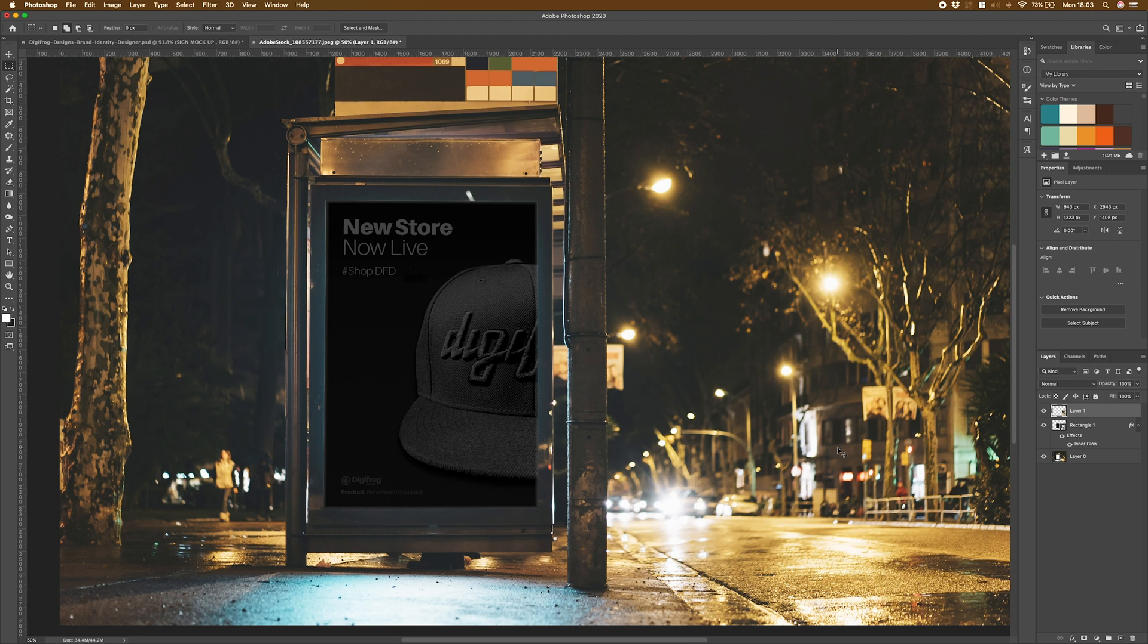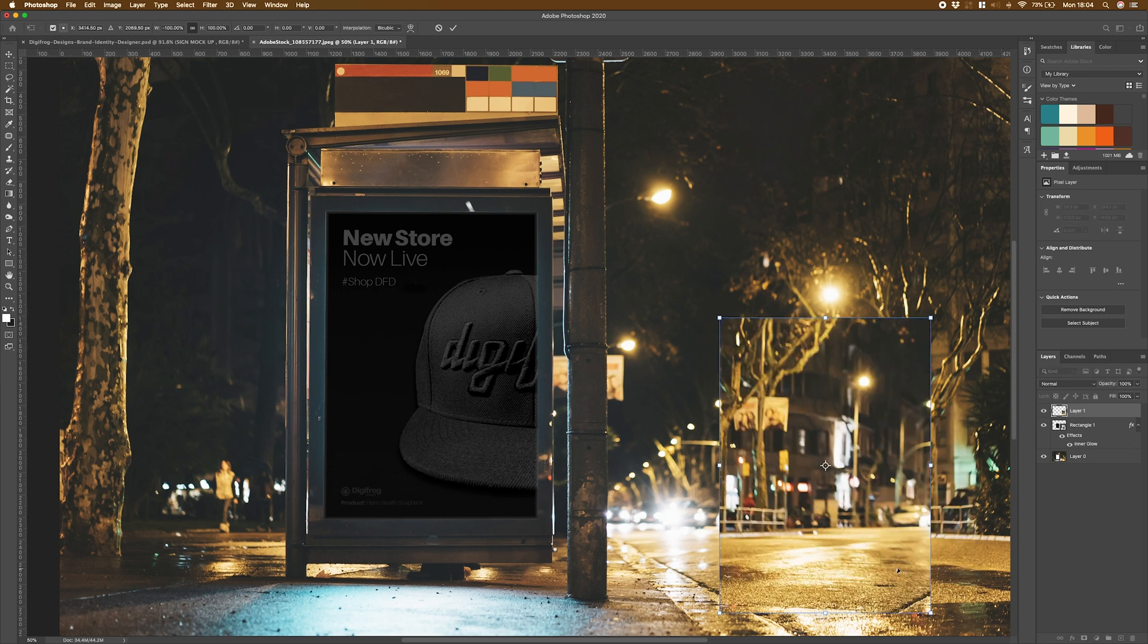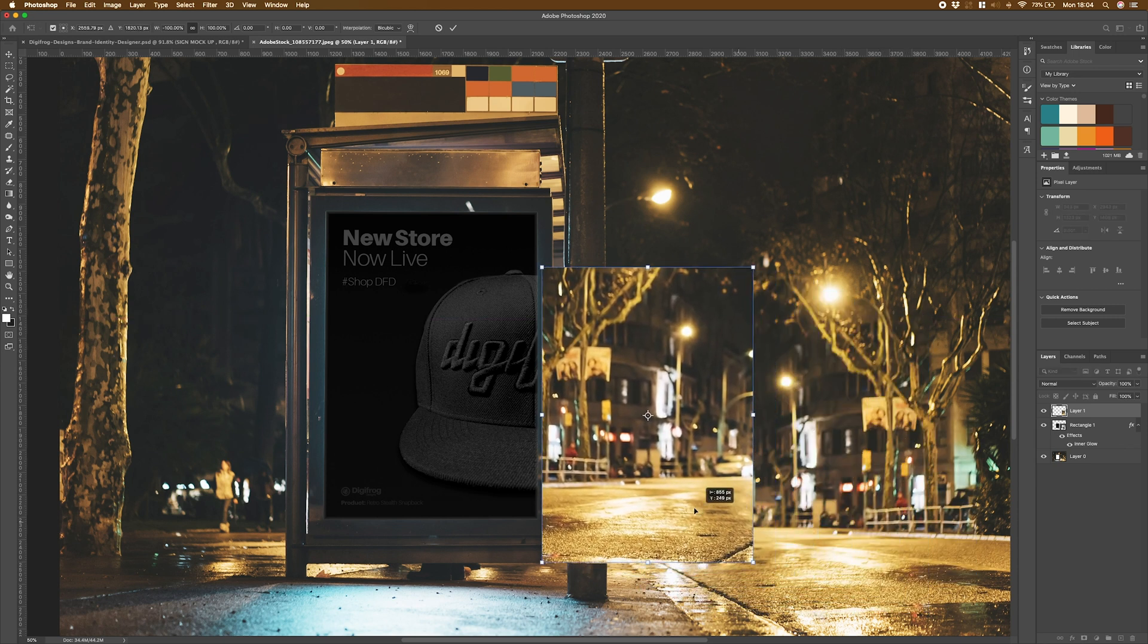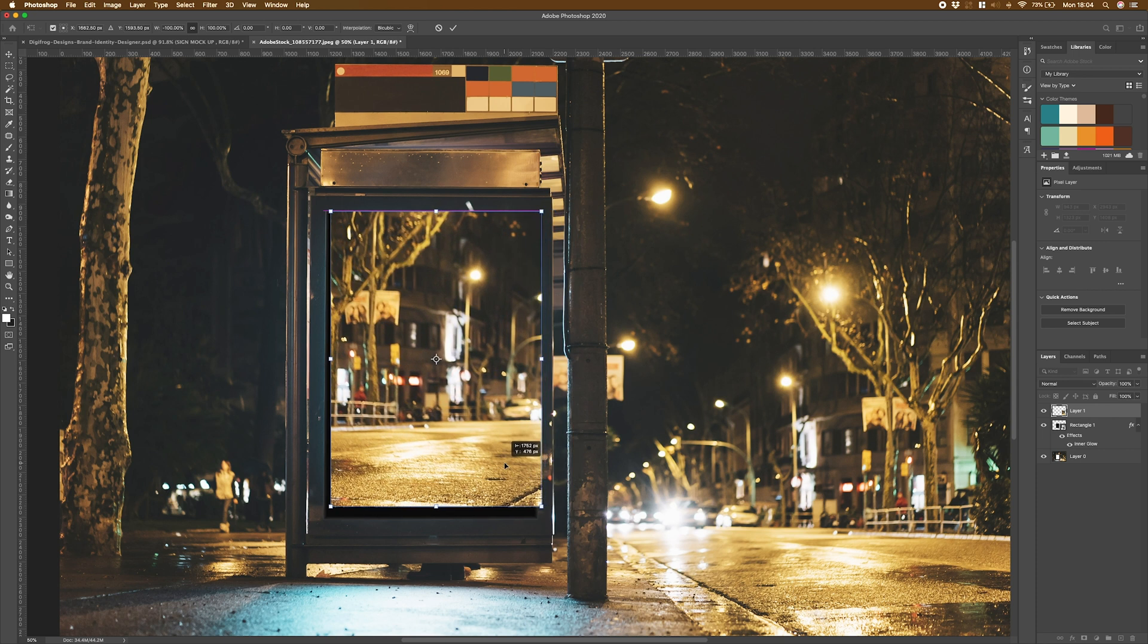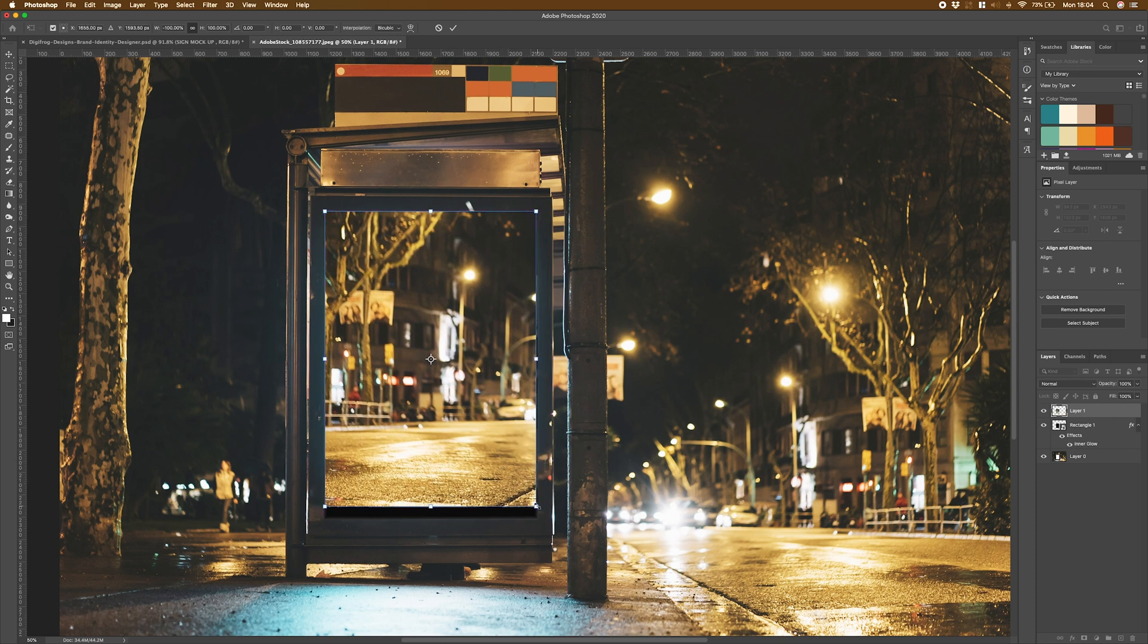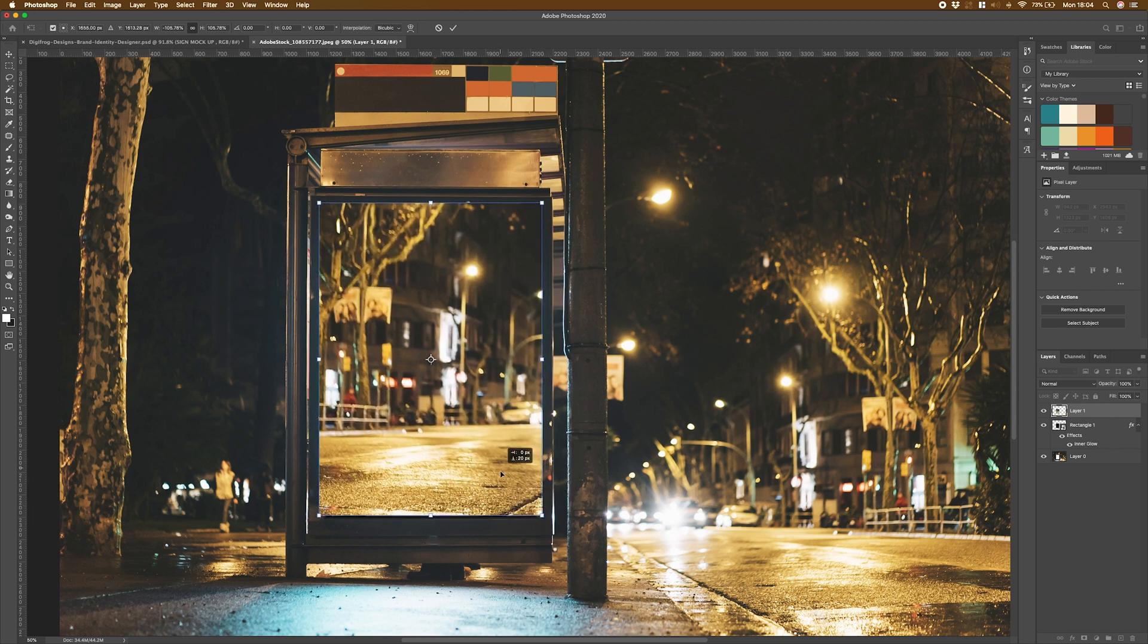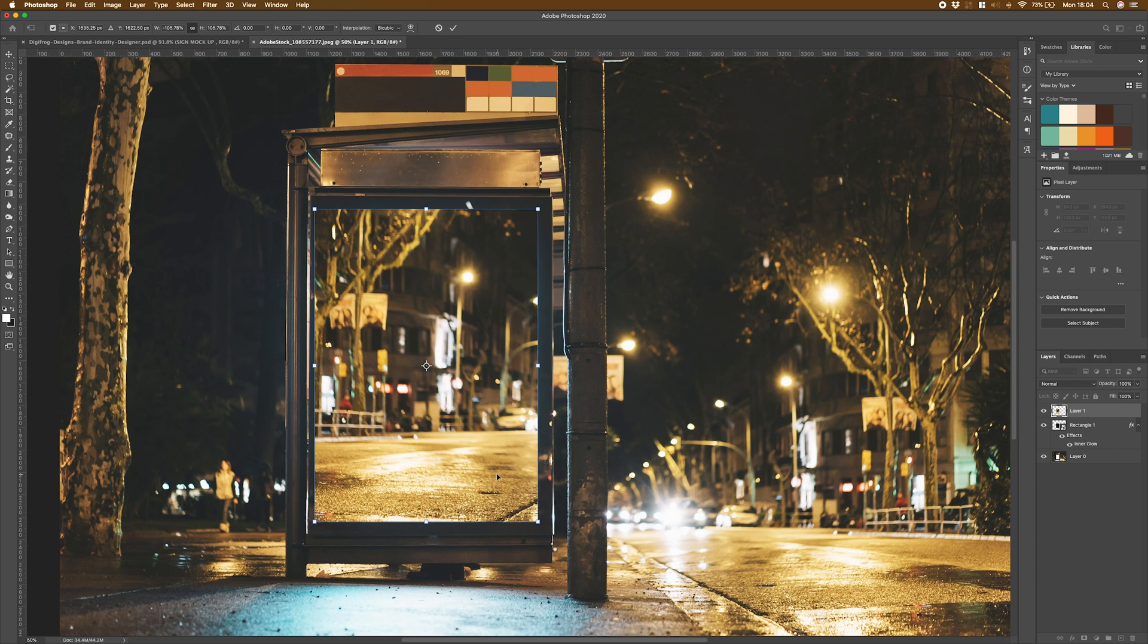Next thing I'm going to do is command T on that to bring up my free transform, right click, and then flip horizontally. After that, I'm going to drag it on top of my mockup layer here, and make it a little bit bigger so it fits over the complete sign.